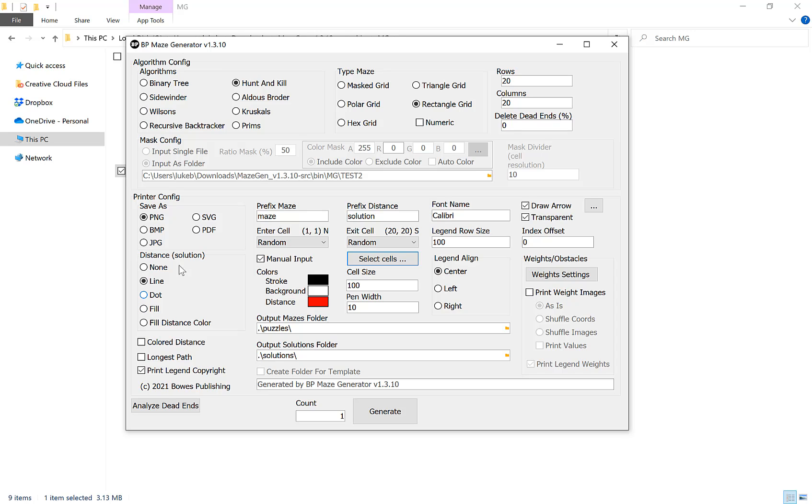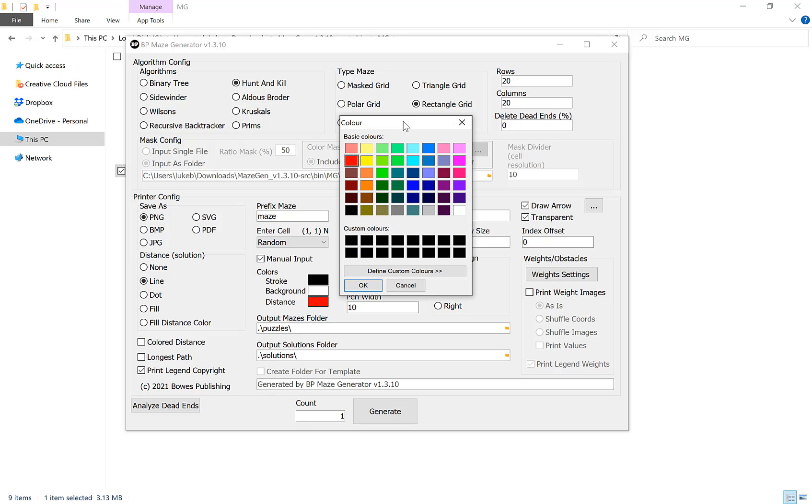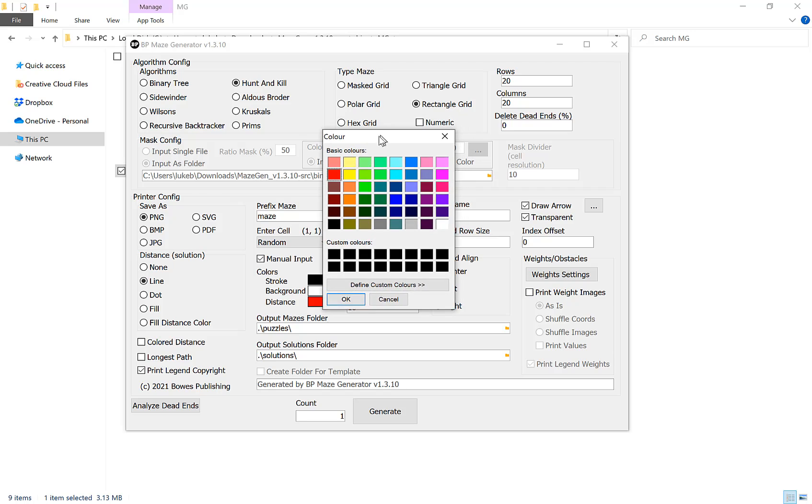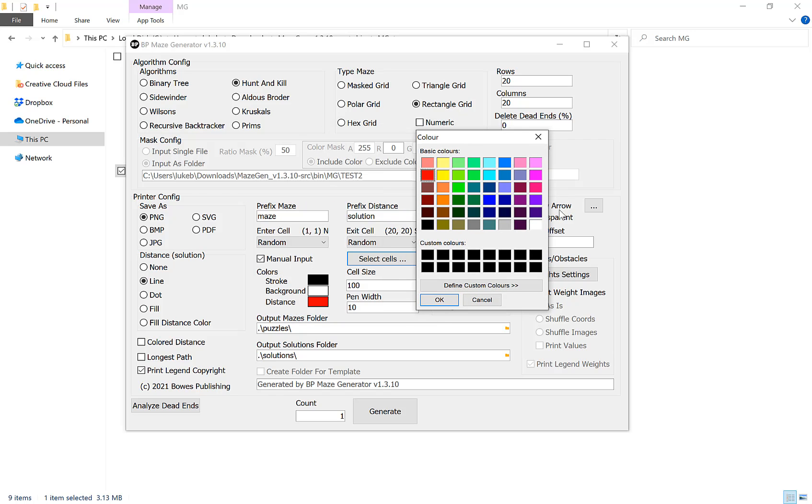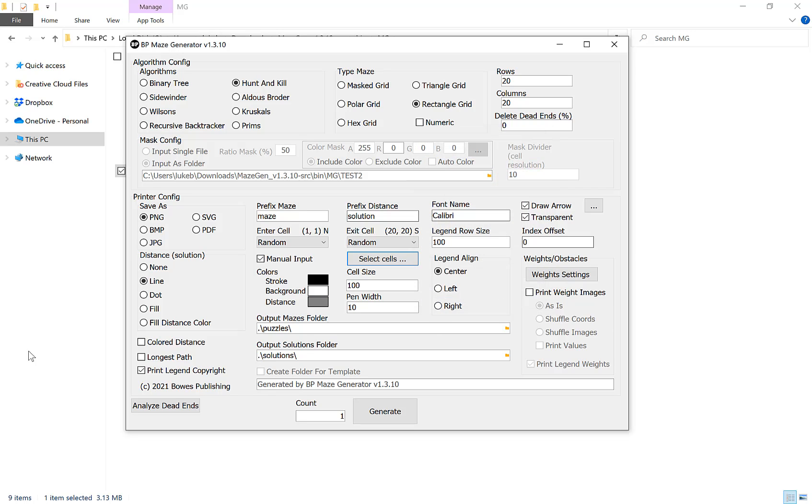Once we've chosen how we want to display our solution we can choose the color here. Distance here is the color for the path. If you are creating for KDP you probably want to use a gray or other shade like that rather than red because it would be more expensive to print. We can choose the background color. If you want a transparent background just go across here and tick here. And then our stroke, which is our walls, you can choose the color of that as well.